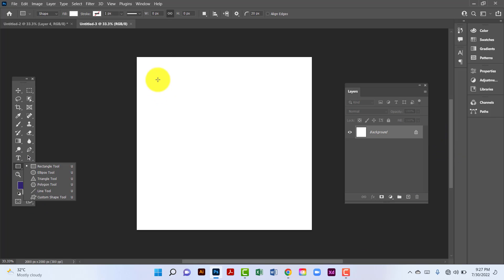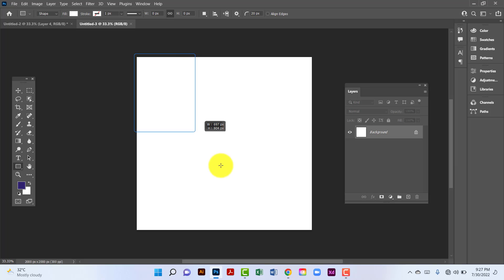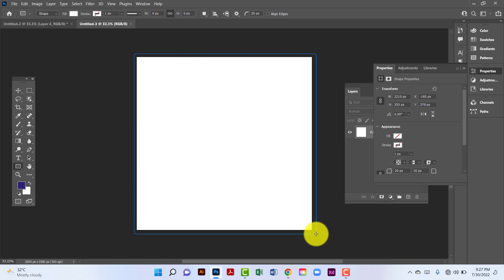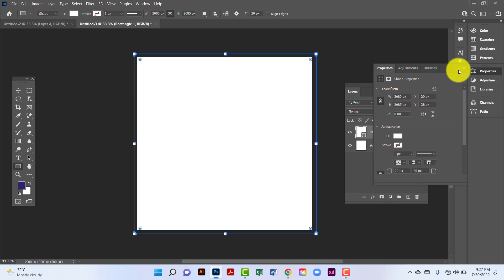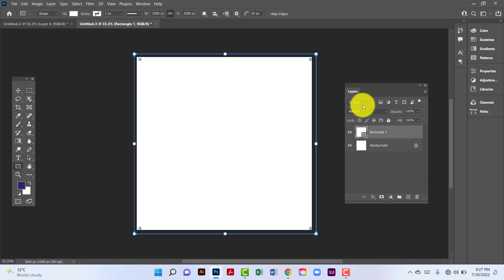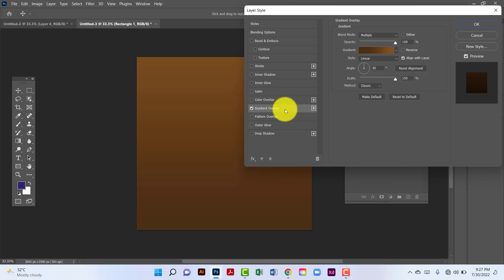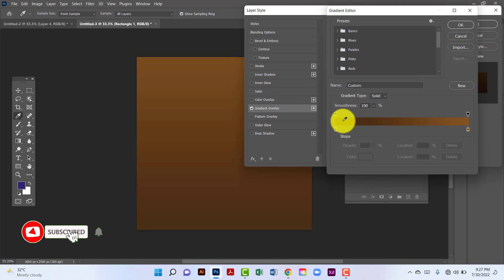First I will draw a rectangle. Here I will apply gradient. I will click on the layer then go to gradient overlay and apply this gradient.